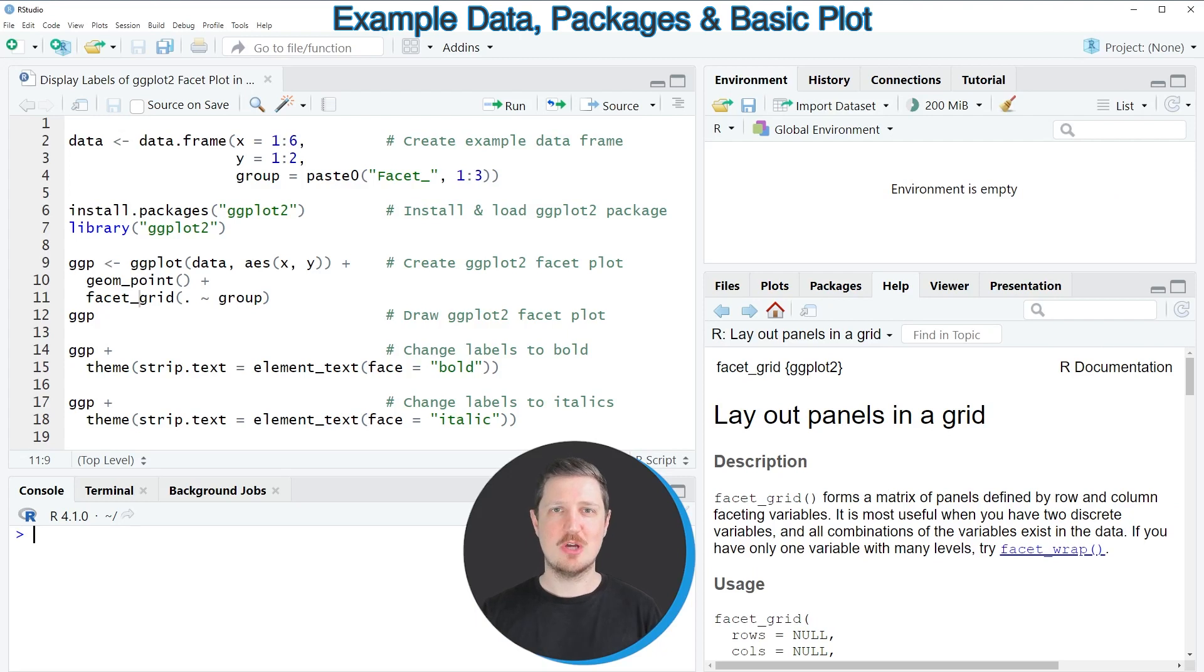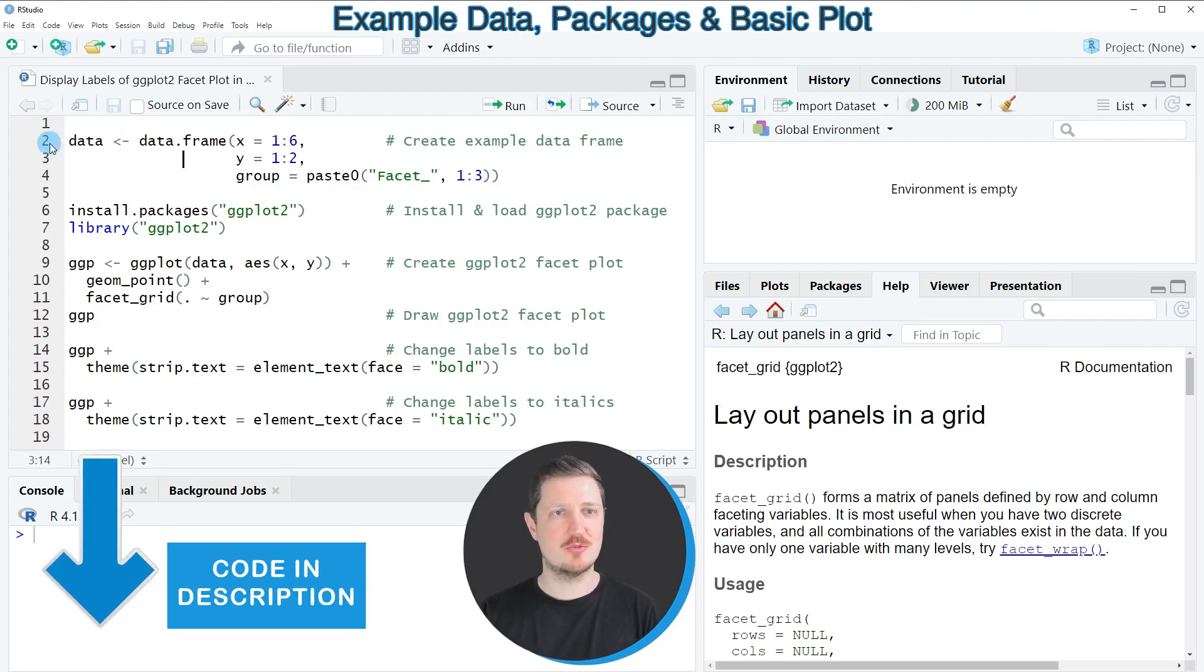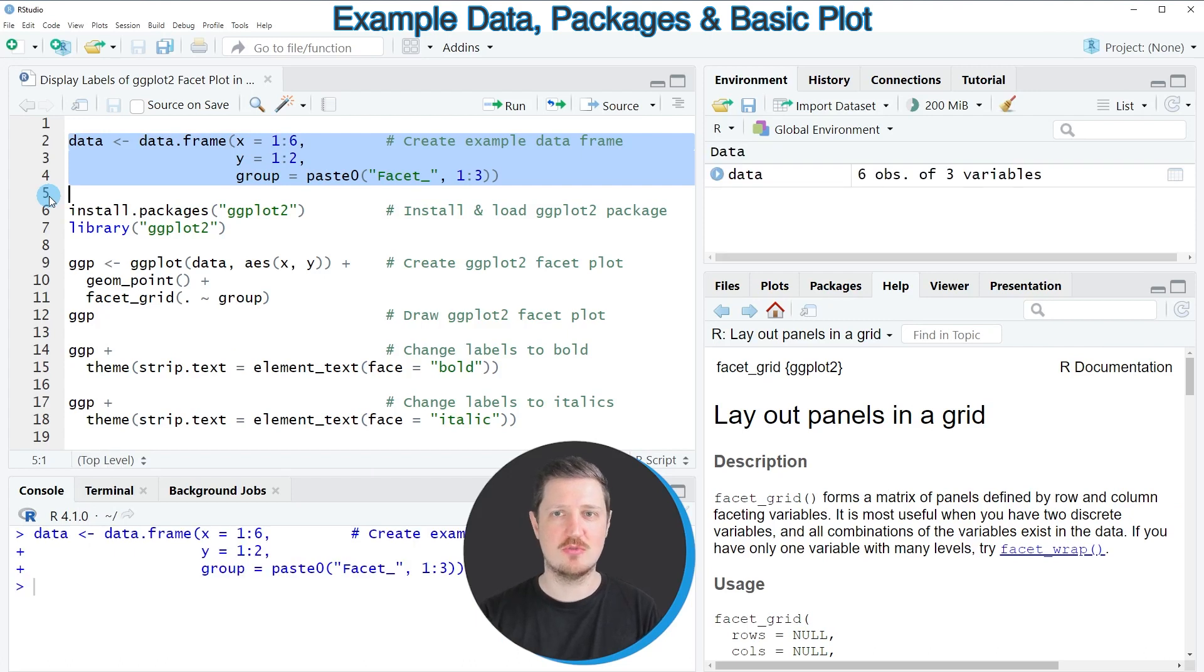In this video I will show you an example, and for this example we first need to create an example data frame as you can see in lines 2 to 4 of the code.